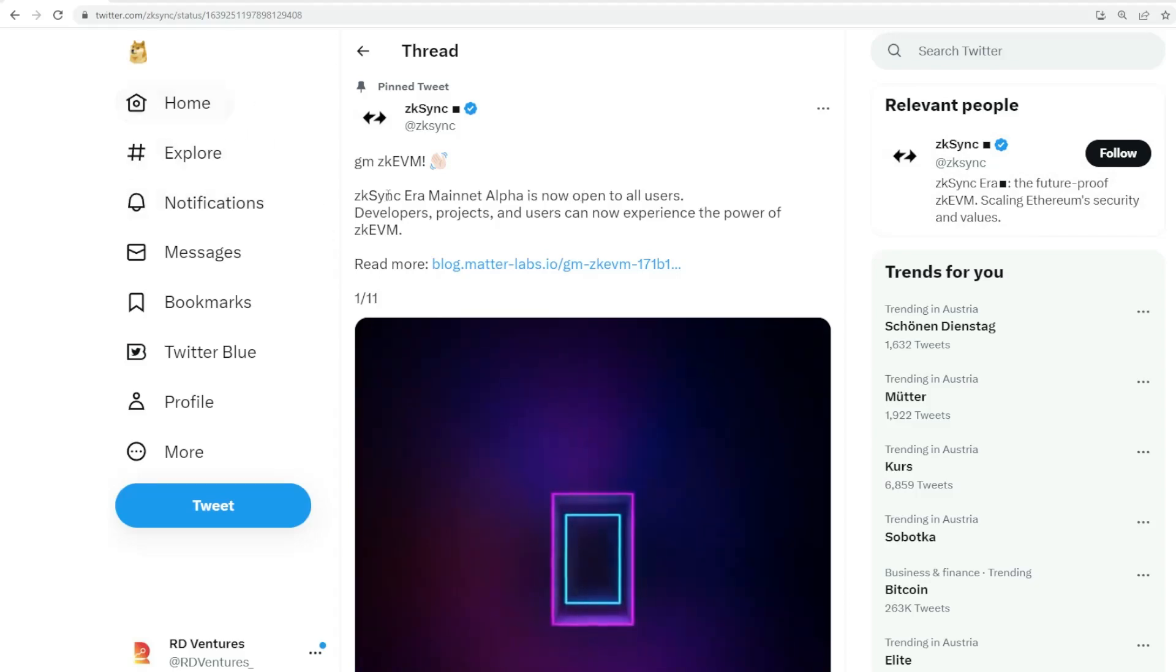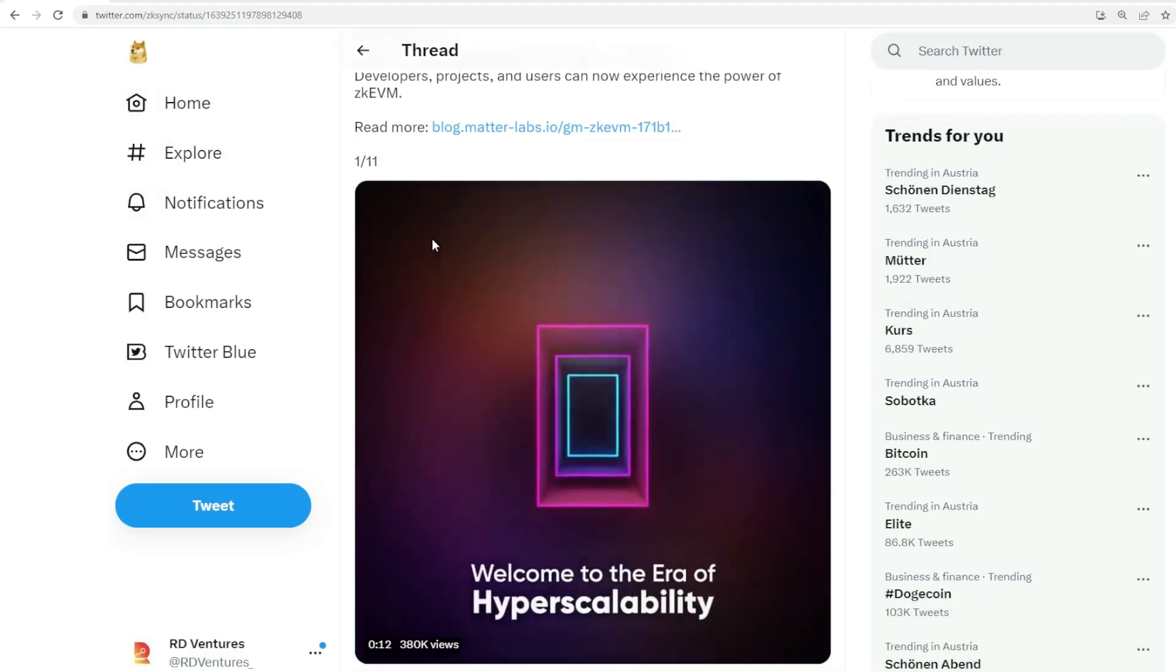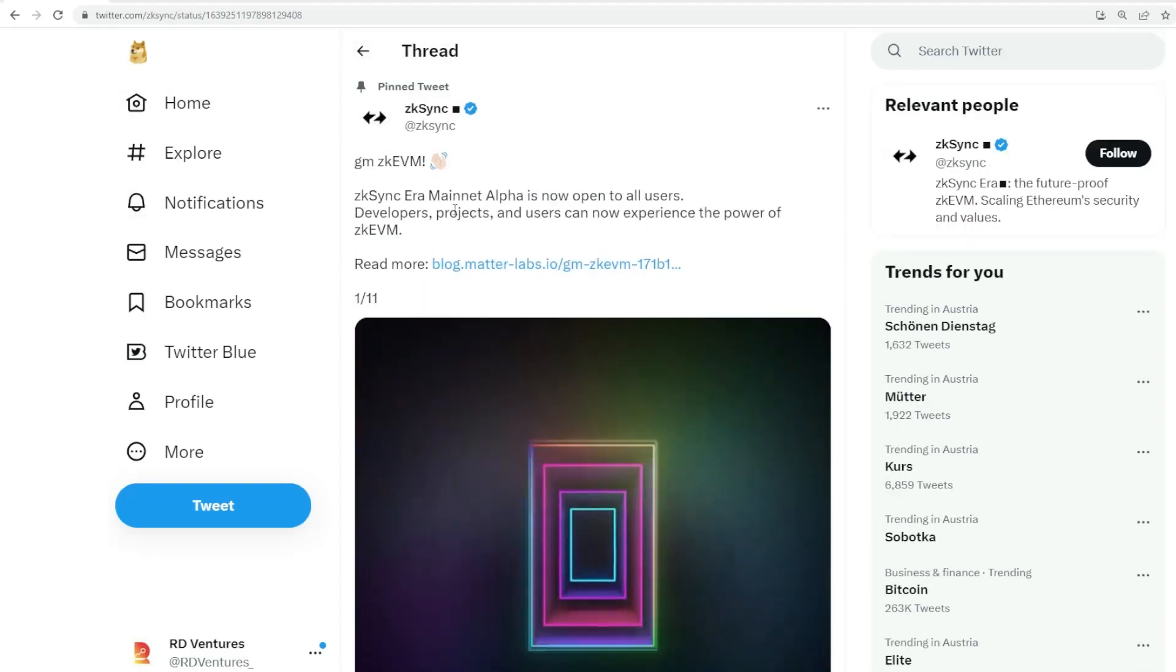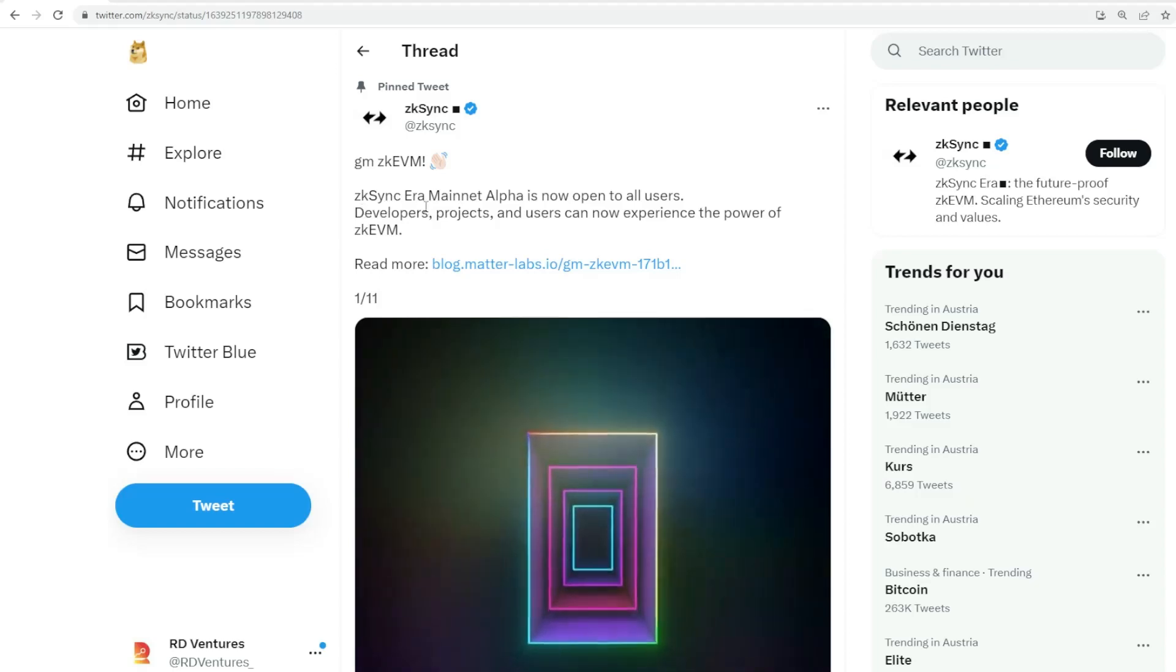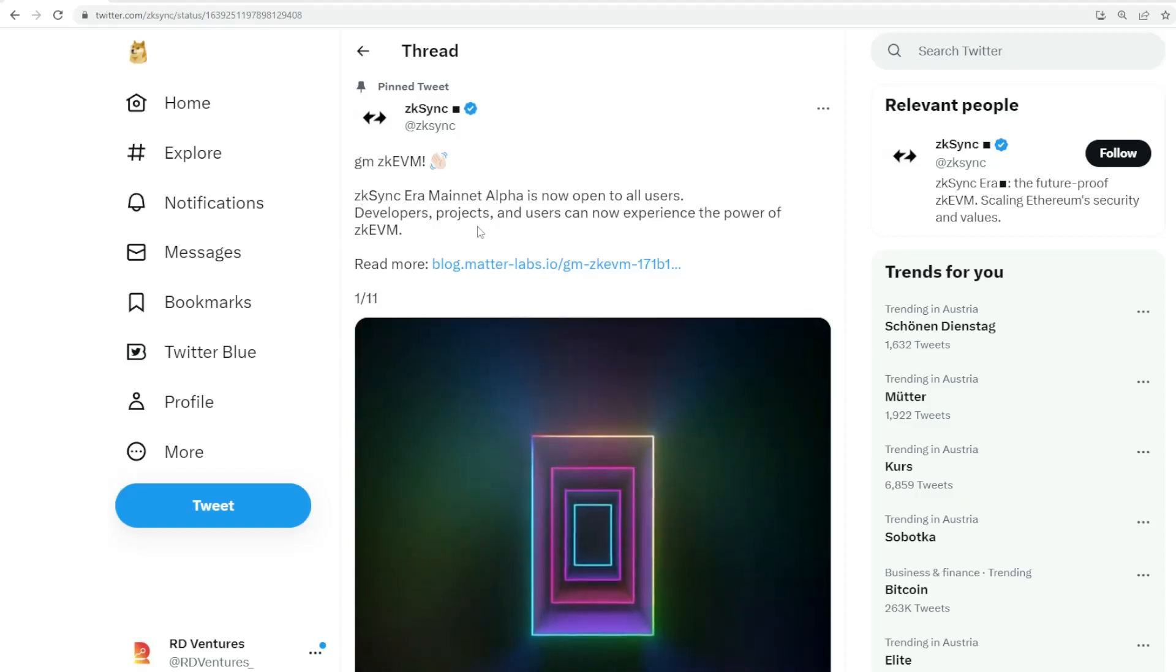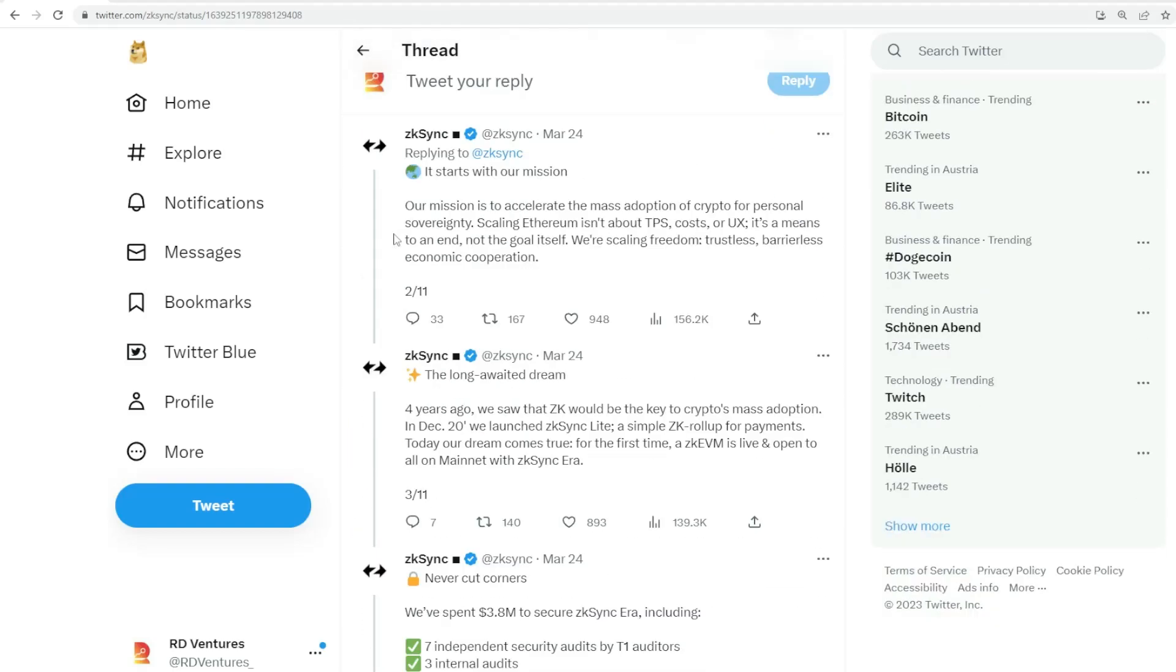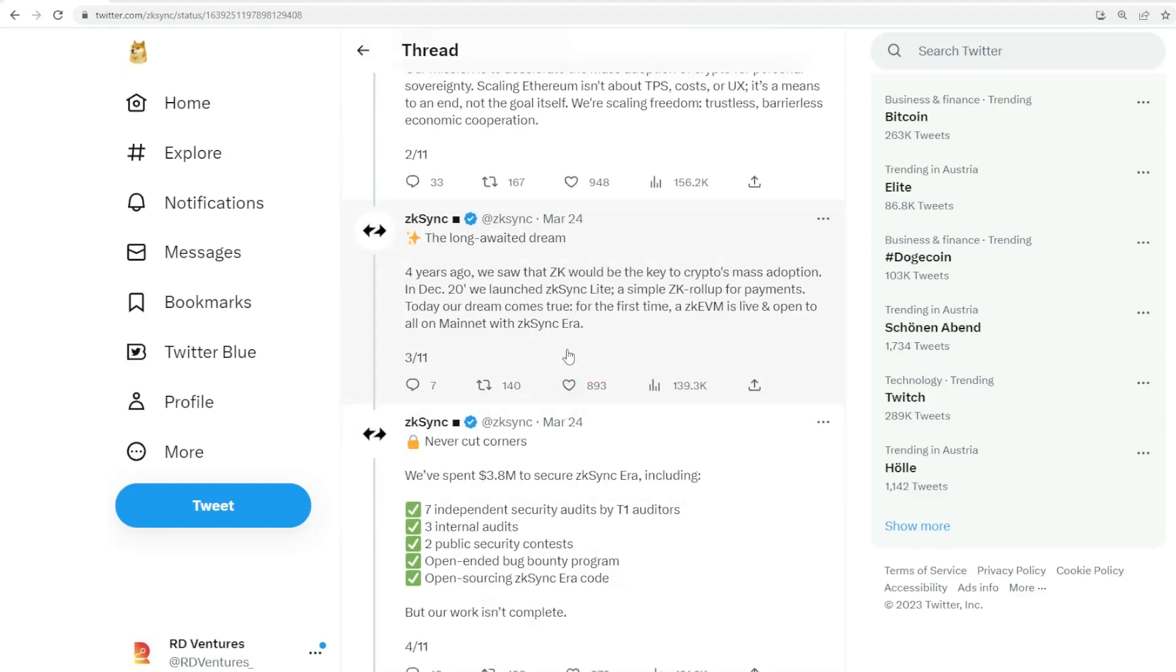We'll know about the projects listing or about to list within the ecosystem. So let's get straight to it. Here under ZK Sync, this is their Twitter. They just launched the ZK Sync Era mainnet last week. It breaks down their ultimate vision.